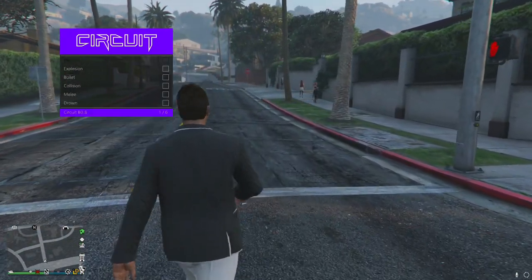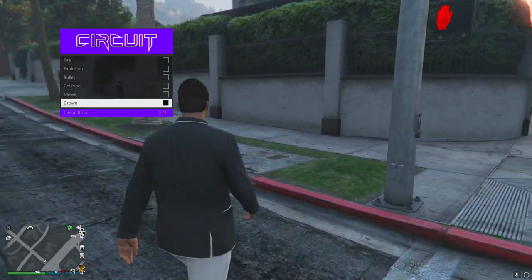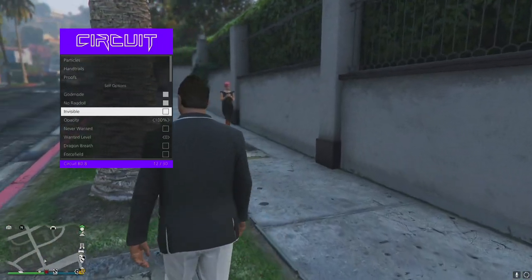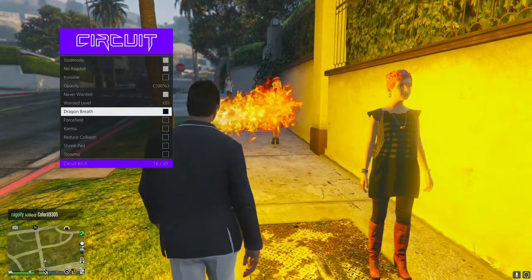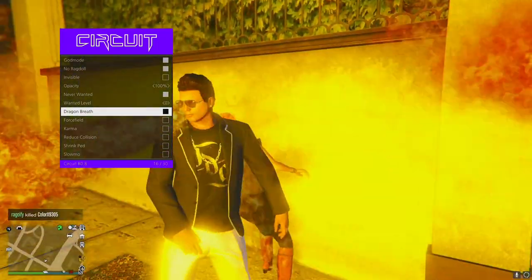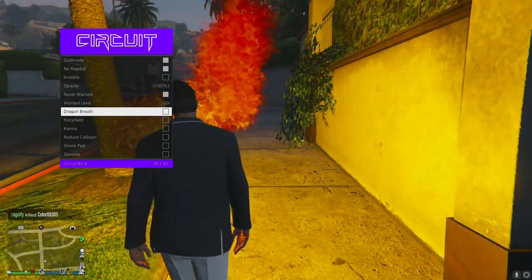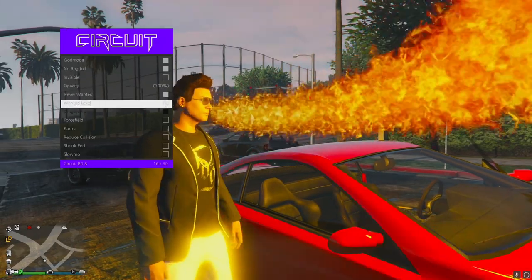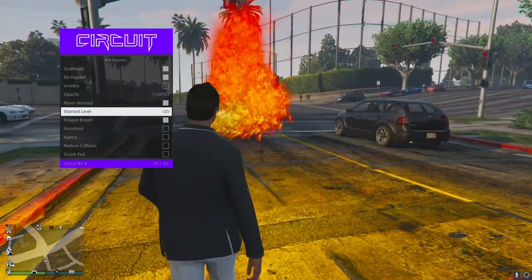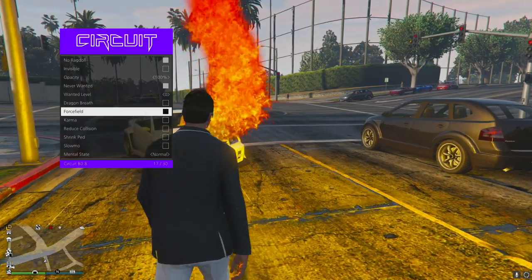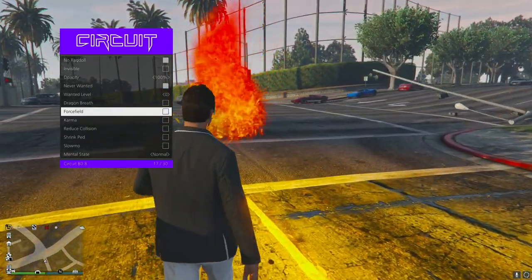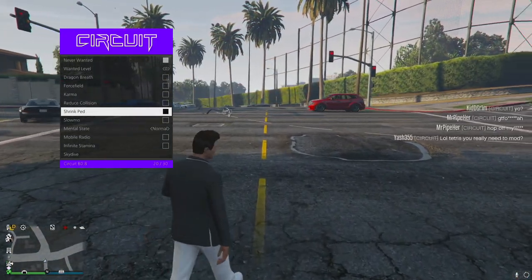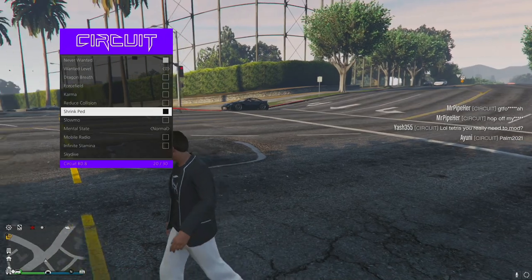You can make yourself fireproof, bulletproof, ground proof - that's actually cool. God mode, ragdoll options. Dragon breath - wait, I never knew that was like actual fire coming out. That's actually really cool. Force field - oh yes, I love that. Karma kills the player that kills you. Shrink pad - we love our midgets.